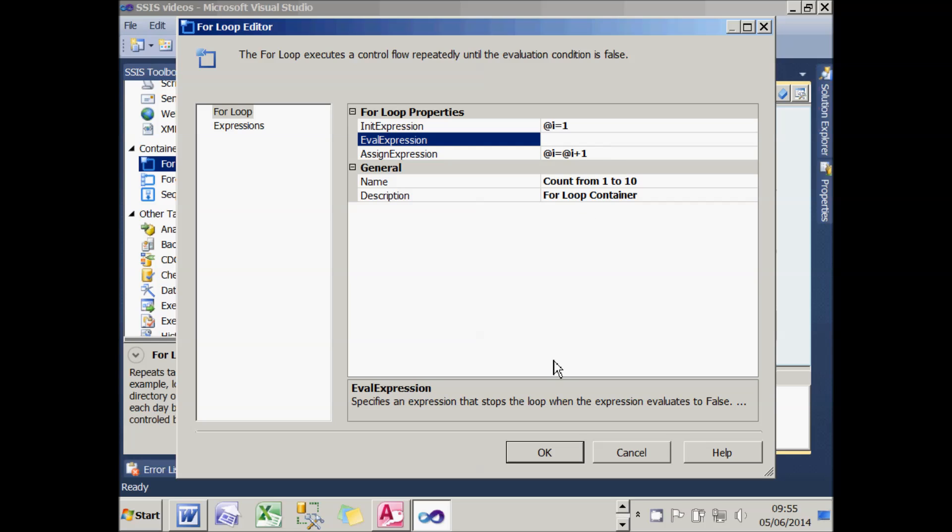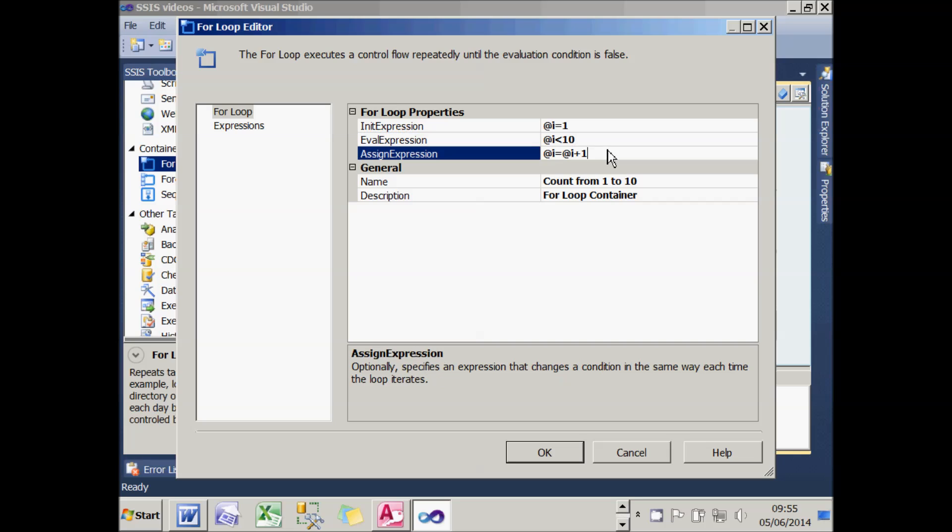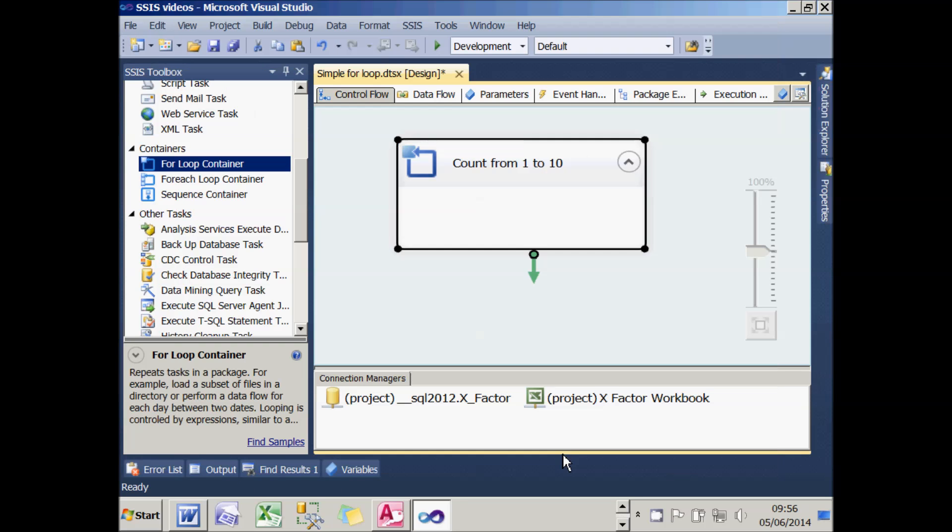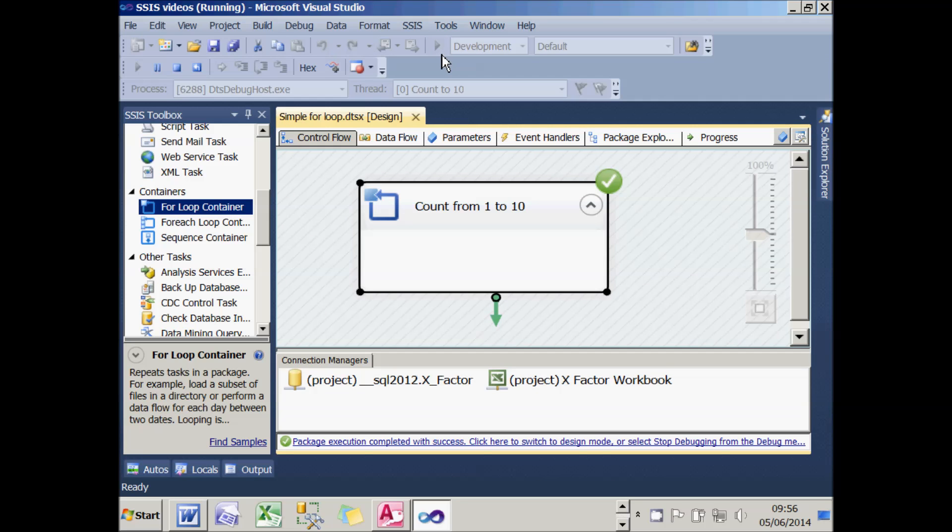What I now need to do is set the evaluation expression, which specifies an expression that will stop the loop when the expression evaluates to false. So I'll say that the variable i has to be less than 10. So I'll set the variable to 1, increase it by 1 each time around the loop, and keep going for as long as it's less than 10. If I choose OK, let's try running that. I think it's going to be a bit disappointing, because while it runs, there's actually no evidence that it did anything useful.